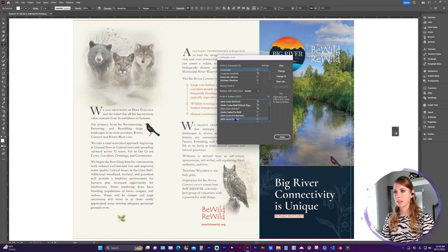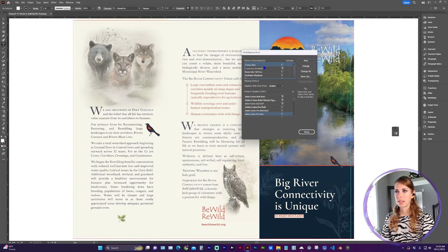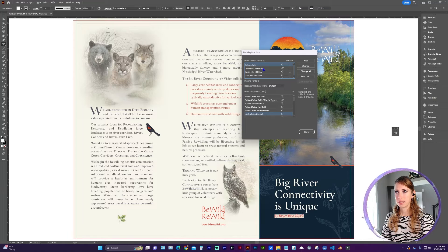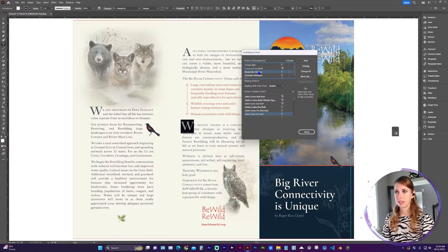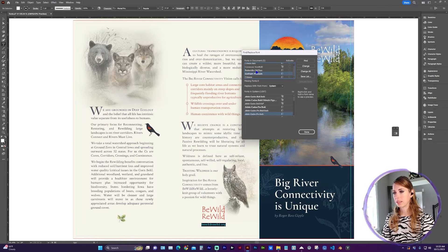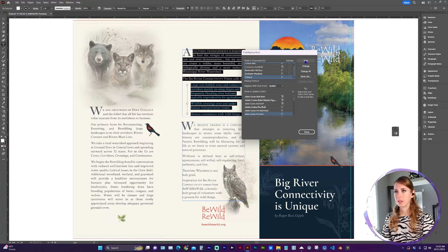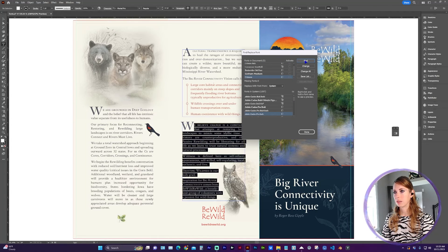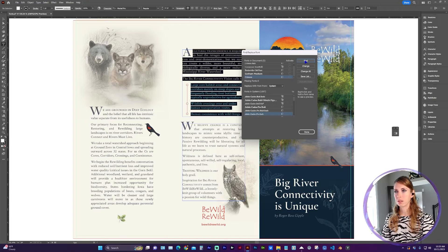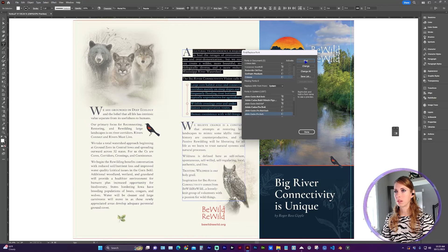I'm going to select a font and let's go ahead and find where this font is in the document. You'll see that as I click on each of these fonts, it's going to show me the first iteration of where it is in the document. And if you continue to click Find, it's going to show you the other locations where the font is used.